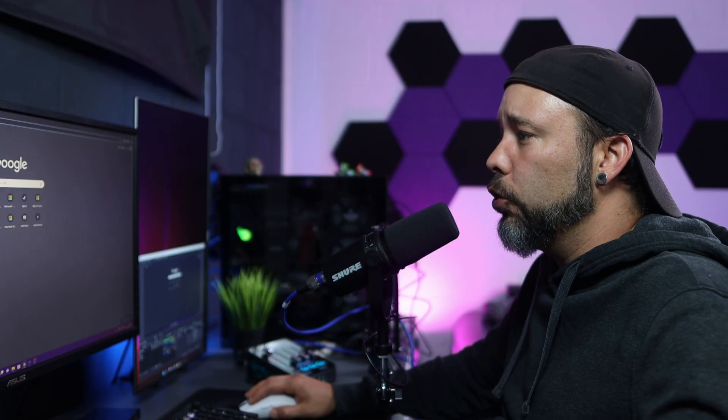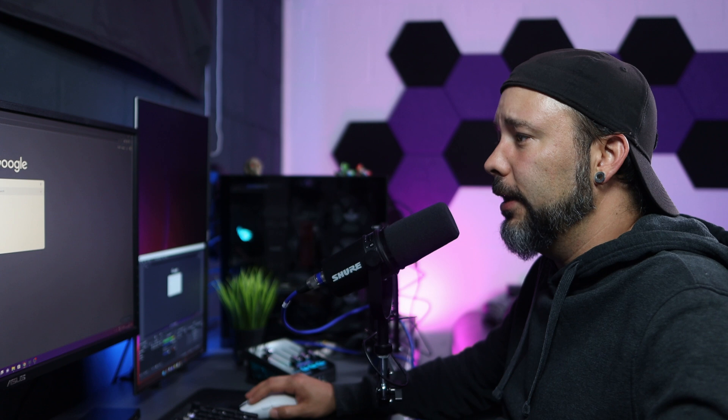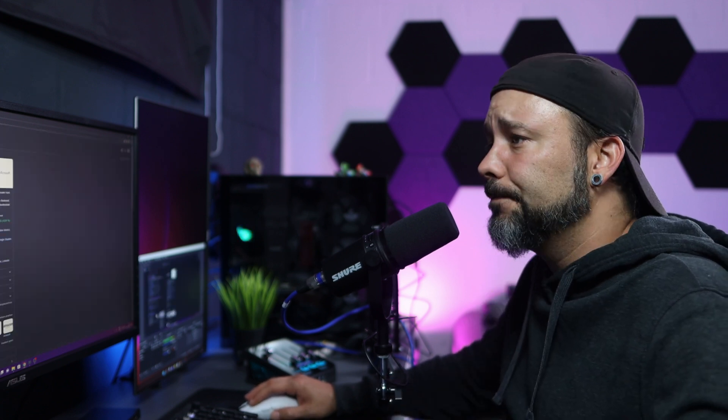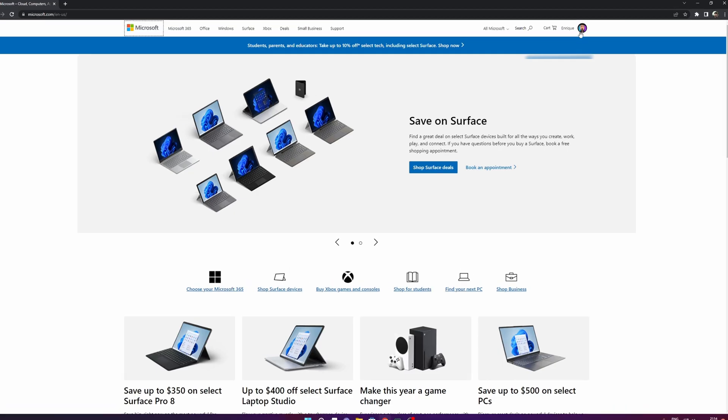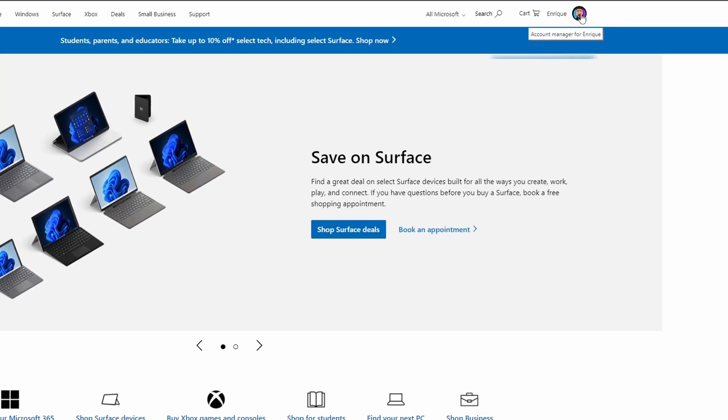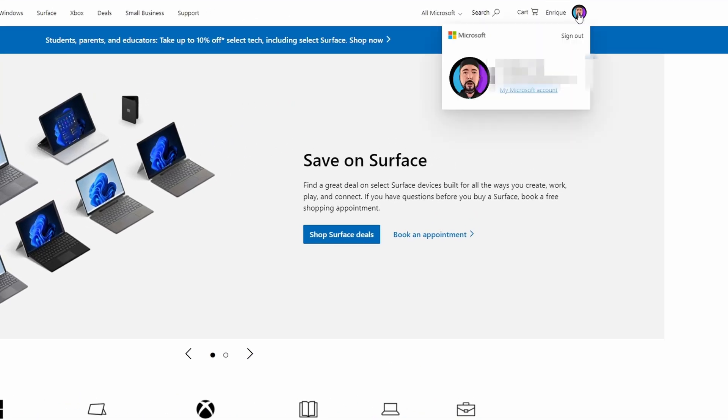From here you can go directly to the Microsoft website. I'm going to leave the link in the description below if you need it. When you are right here, you have to go into your account and click into my Microsoft account.